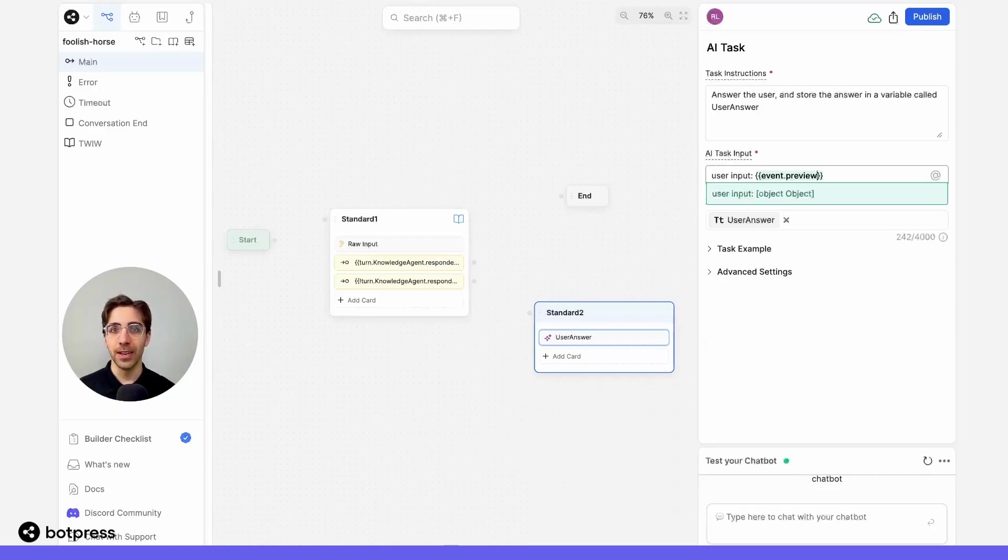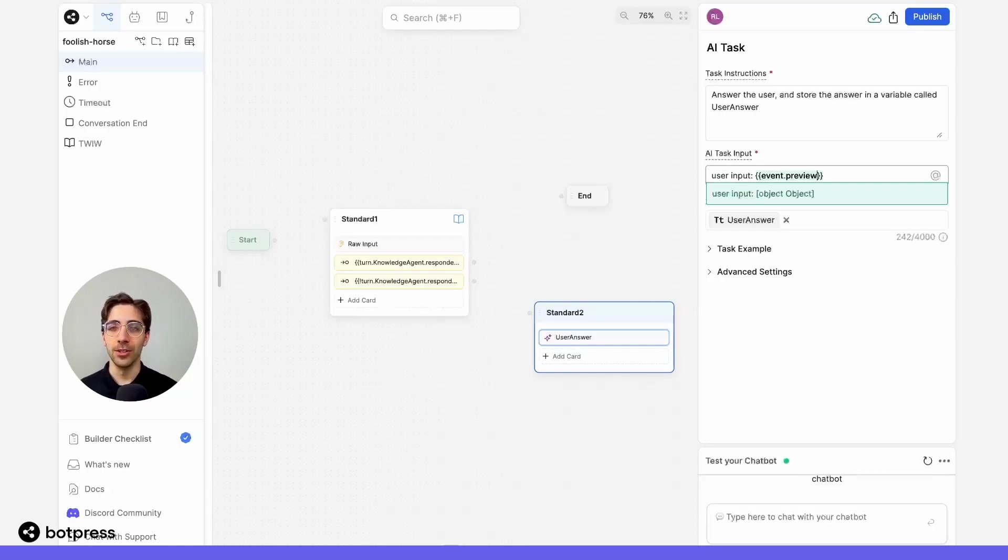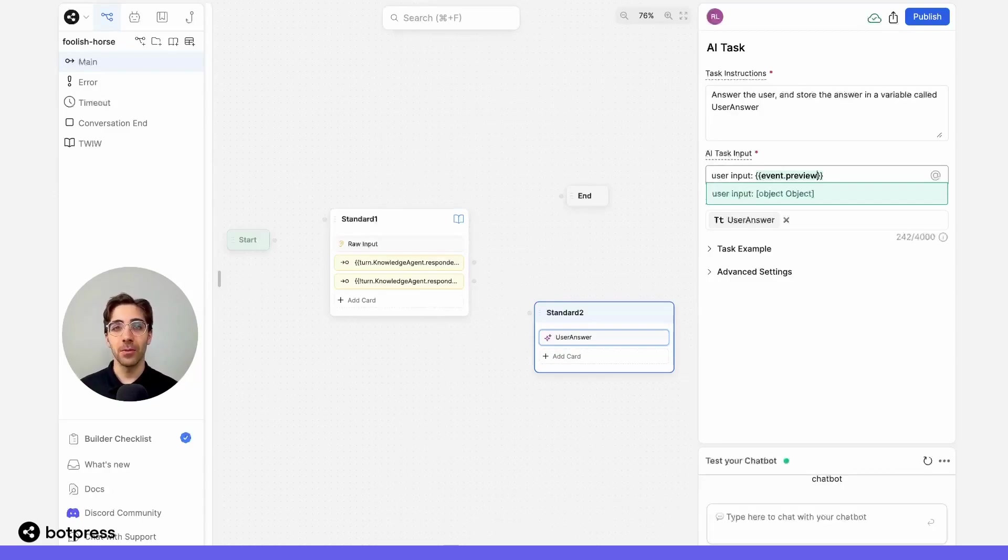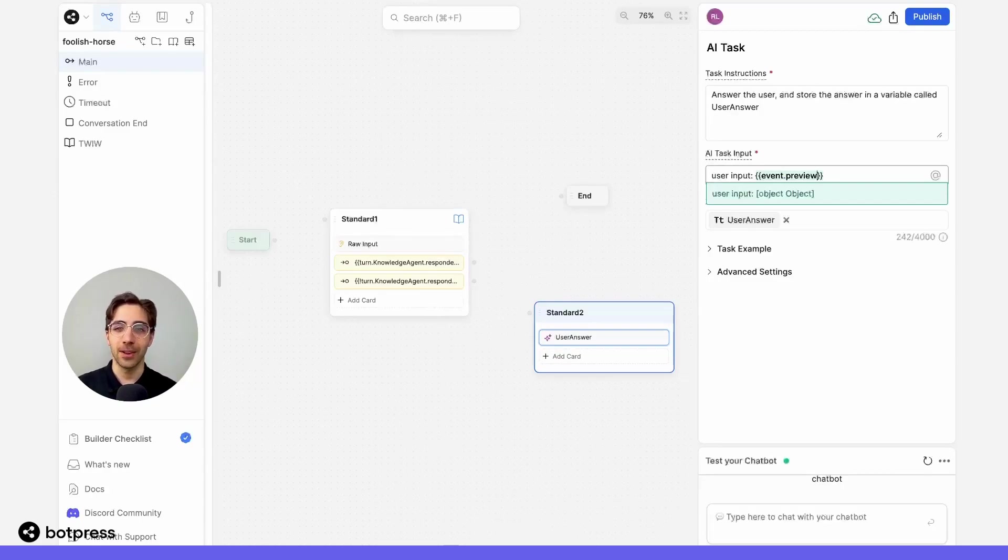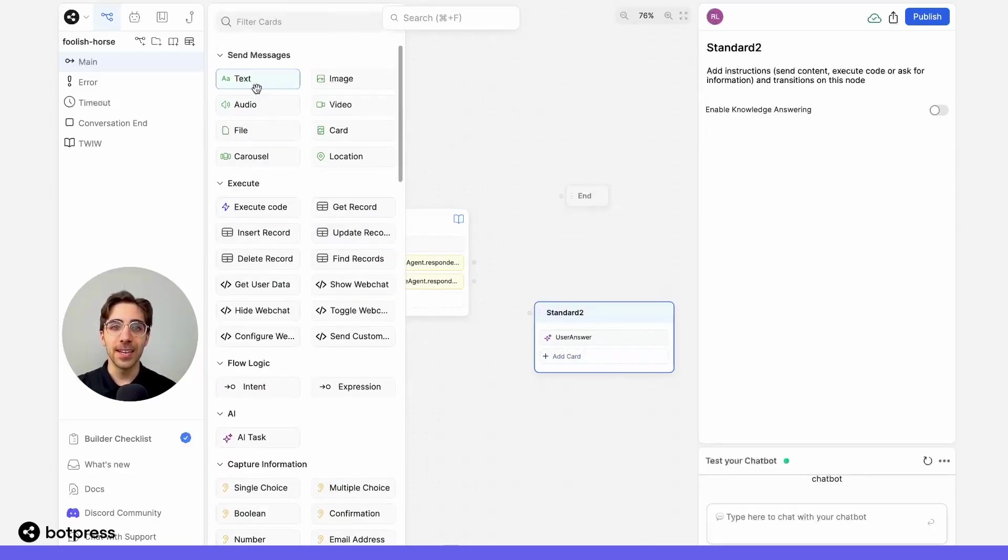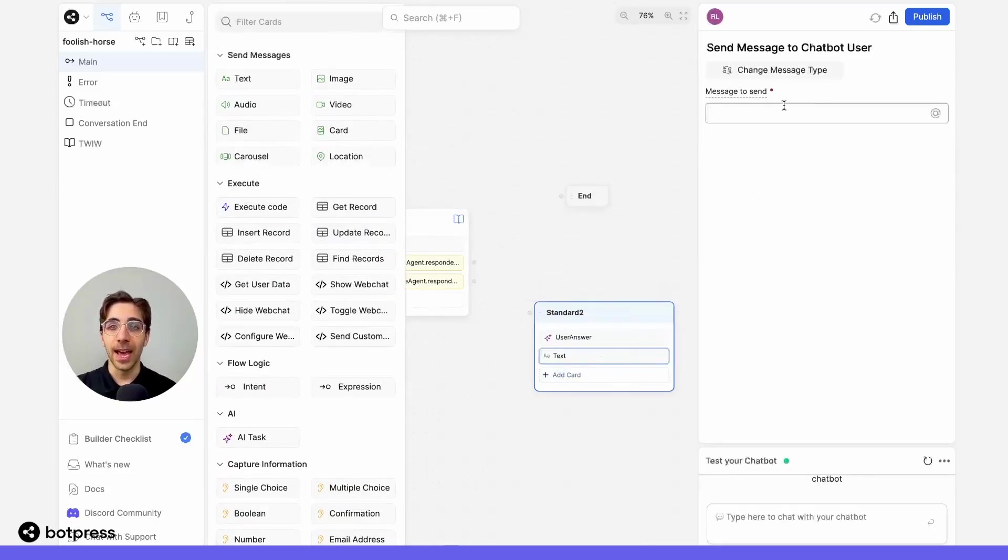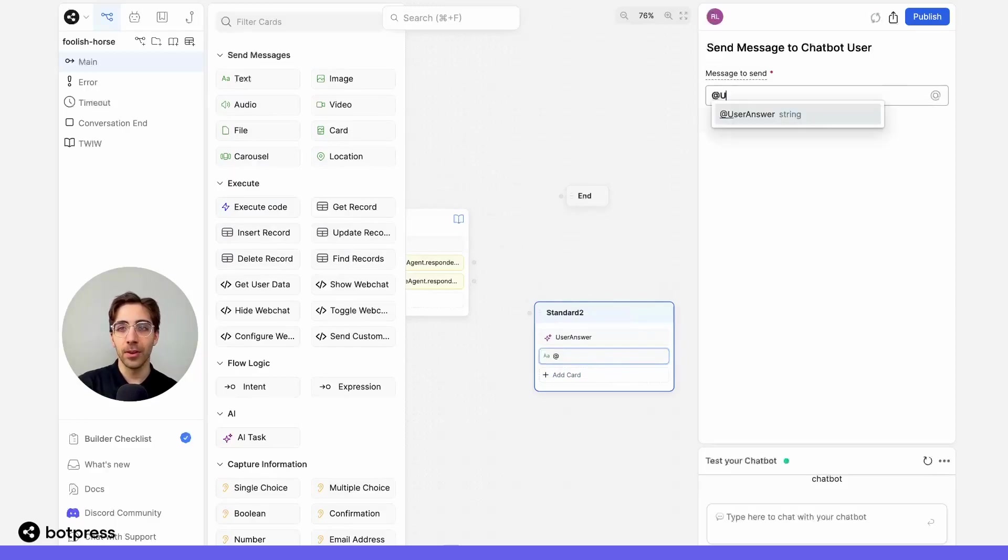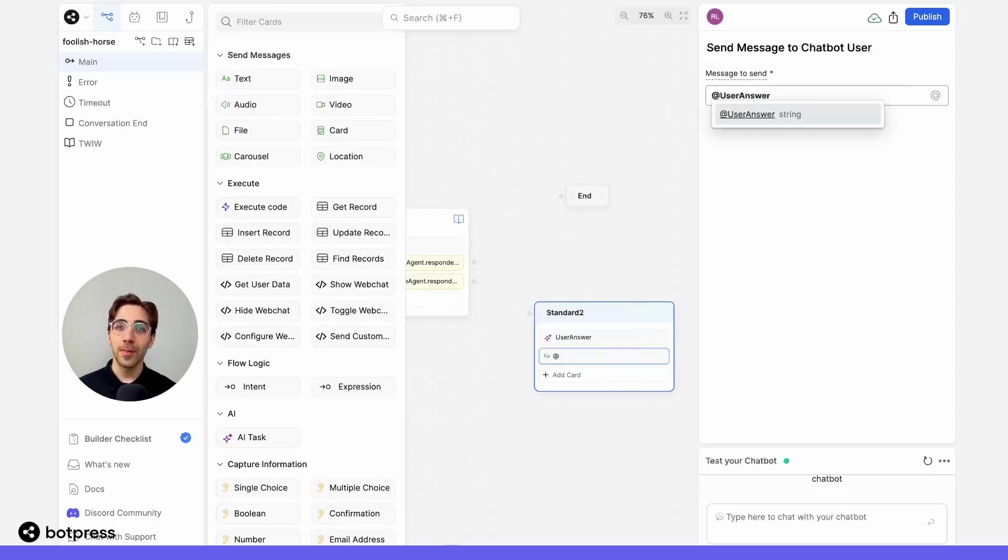So what we've done here is we've told our bot what we want it to do. We've saved the answer that we received from ChatGPT. And now all that's left is to give that answer back to our user. To do that, I'll send a send message card over here. And all I'm going to send is the variable user answer. Remember, this is where we've stored our answer from ChatGPT.